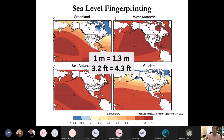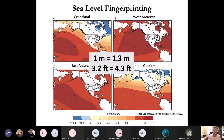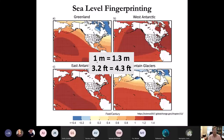For a global average sea level rise of one meter, we can expect to see something more than one meter — about 1.3 meters. For the 3.2 feet projected by AR5 in 2013, where the maximum for RCP 8.5 was 98 centimeters, we can expect to see about 4.3 feet here in Hawaii.